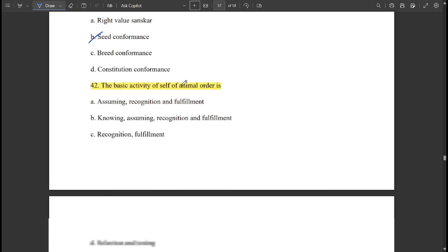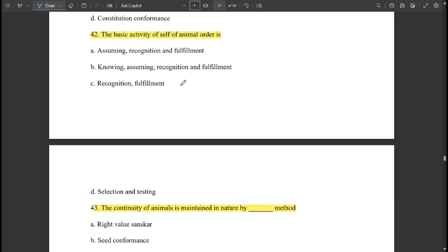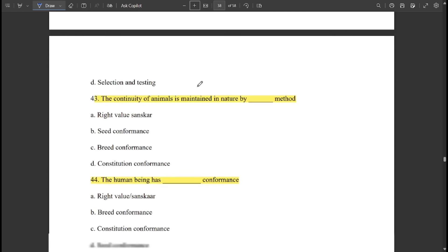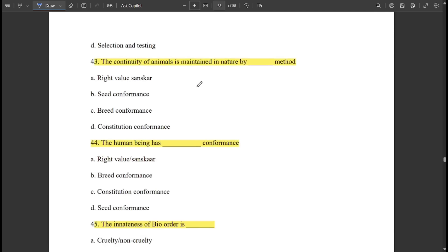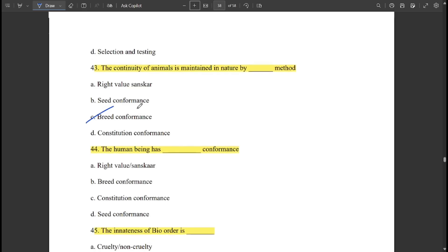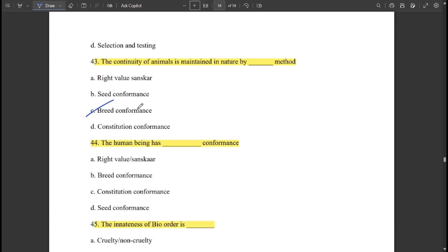The basic activity of the self of animal order is assuming, recognition, and fulfillment. The continuity of animals is maintained in nature by the 'breed conformance' method. The human being has right value sanskar conformance.